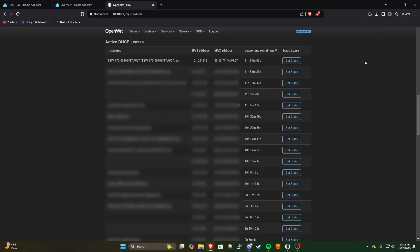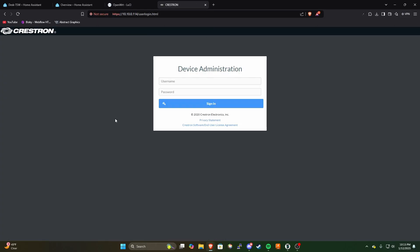Okay so the panel's gone ahead and rebooted and we're presented with the EMS web page and you can see here under my router's management page we have this brand new DHCP lease which we can actually head over to and you can see we've got the Crestron admin page.